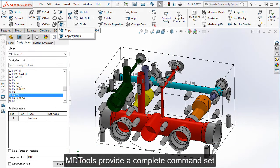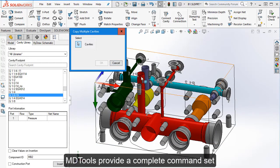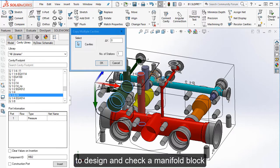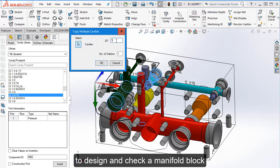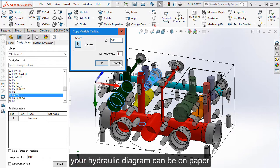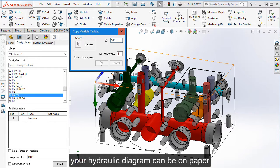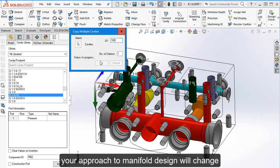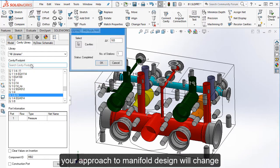MDTours provides a complete command set to design and check a manifold block. Your hydraulic diagram can be on paper or you can start directly from Vest Hydro software. Your approach to manifold design will change.